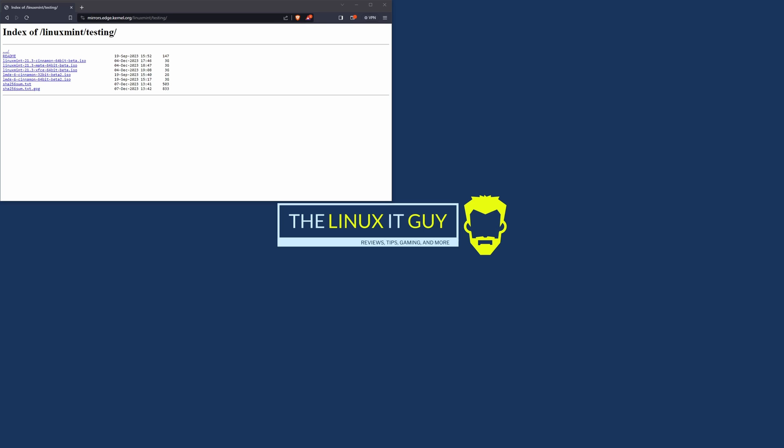Hey everybody, welcome back to the channel. Today we're going to be taking a look at Linux Mint 21.3, which comes with Cinnamon 6. Keep in mind this is the beta version and I'll put the link to the beta ISOs in the description. We'll run through the install and then I'll show you what's new and how to enable Cinnamon 6.